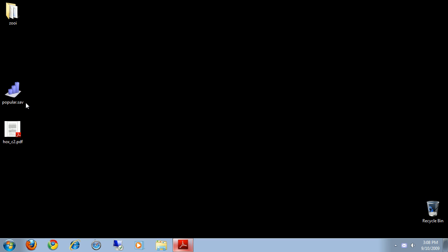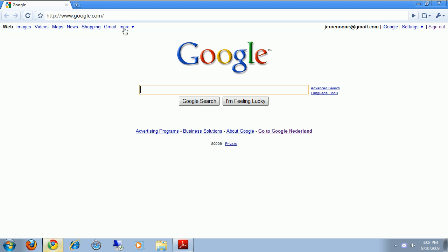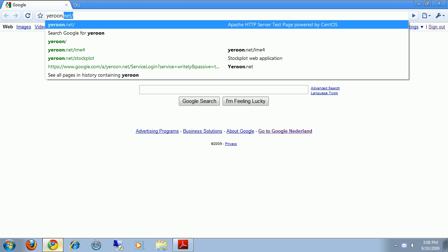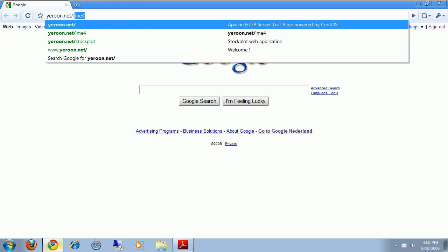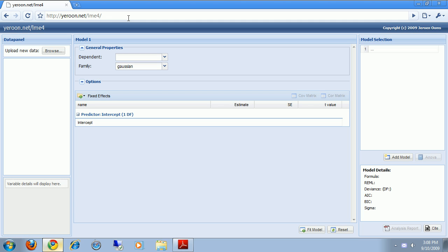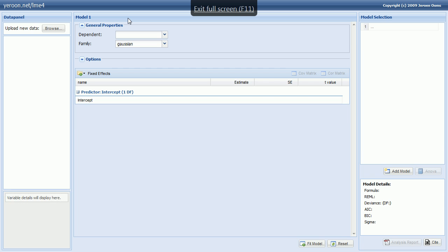I also have the data on my desktop, so let's begin. Start by opening the web application. And I like to use the application in full-screen mode because it gives me more space to model. So I press F11 to start full-screen mode.